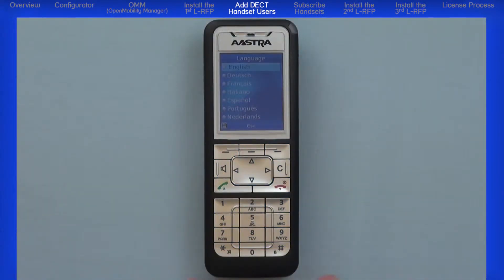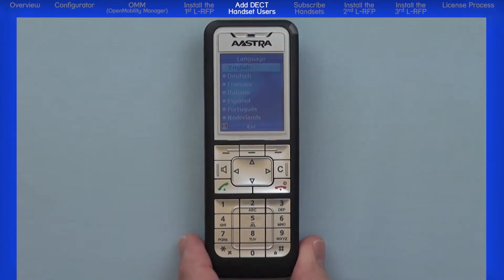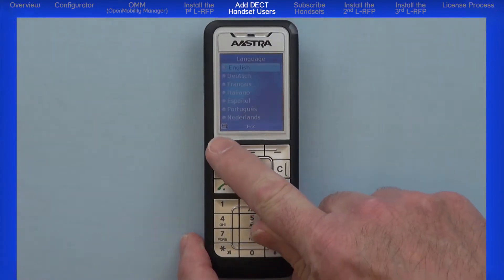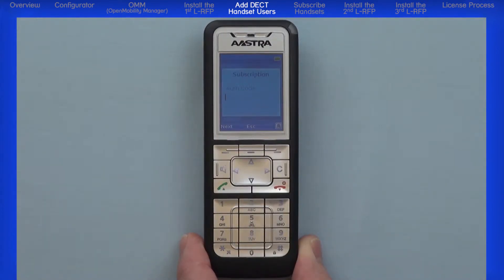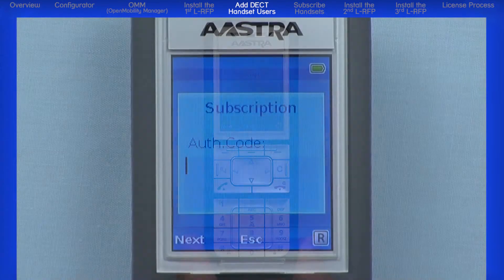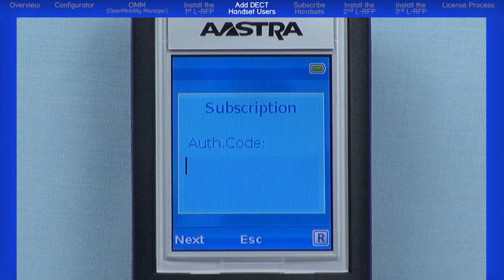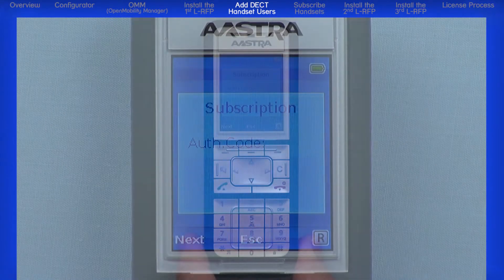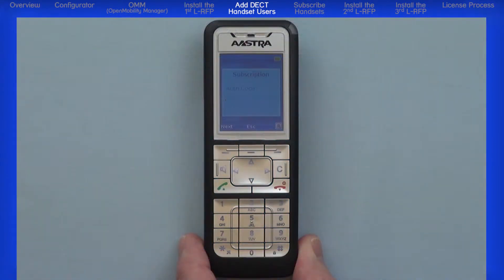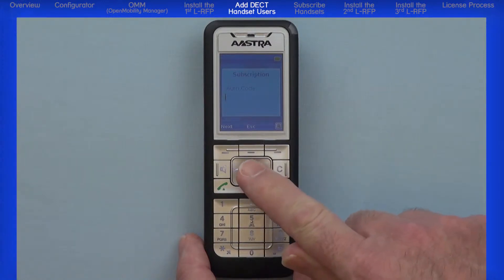Use the arrow keys to highlight your language and press the left save navigation or OK button. Enter the auth code. Since I am just getting the IPEI off the handset and not really logging in, using a blank or no auth code will work for now. However, this will change when I add the user in the OMM and program in the auth code. I will leave this field blank and press the left navigation button to continue.